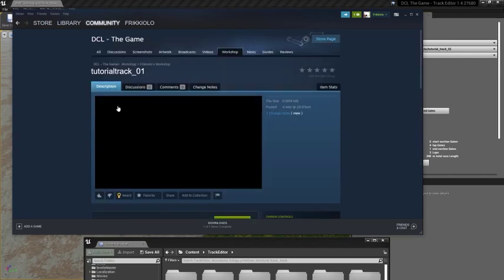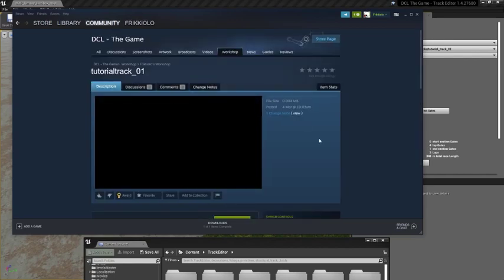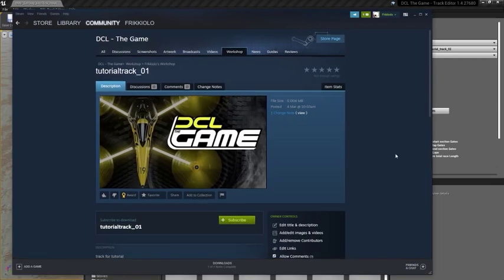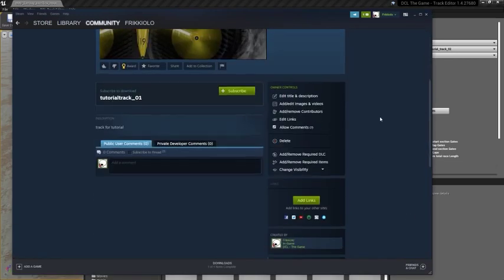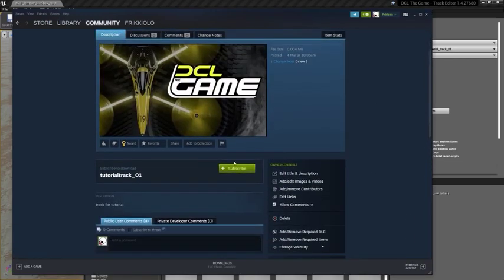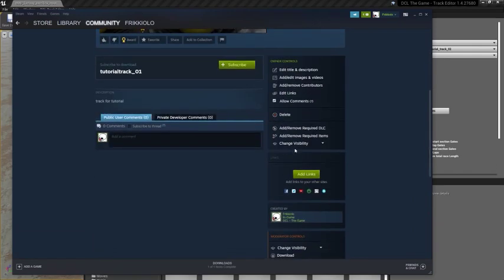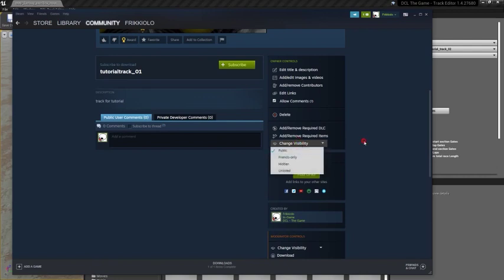From here, I can keep editing this page. I can change its title. I can add images, screenshots, whatever I like. I can change its visibility, delete it, and all that stuff.